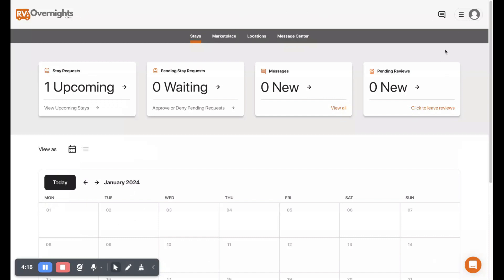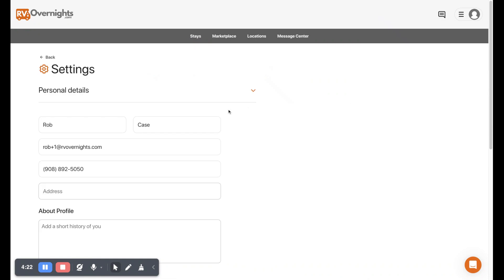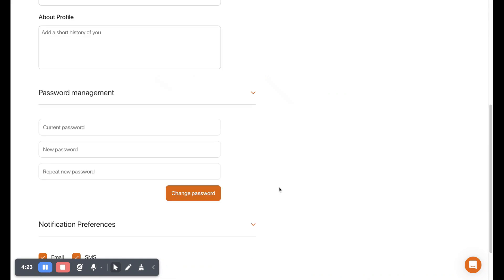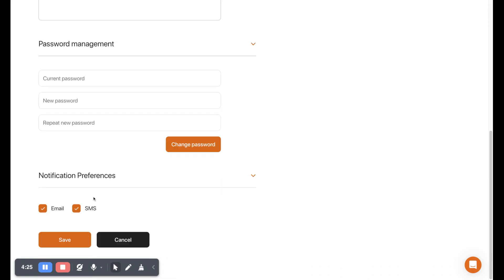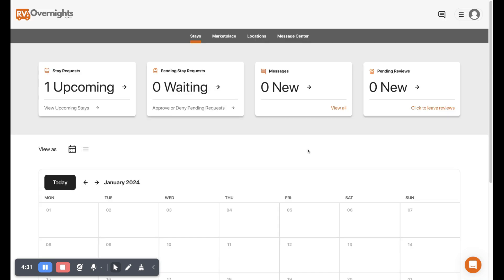Alright, and now I'm going to show you where our settings are. You're going to click this top right up here, we'll hit settings right there, and this is where you can change your password and your notification preferences. Alright, so that's a great overview of our dashboard. Hope you guys enjoyed it and watch for more videos.